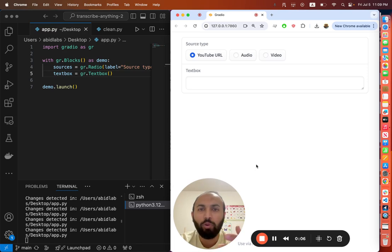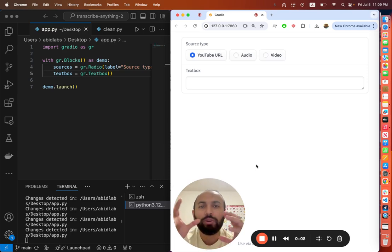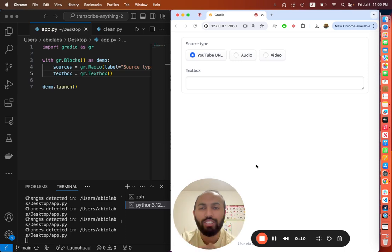Hi everyone, welcome to One Minute Gradio, where I explain some concept or feature in Gradio in just about a minute.